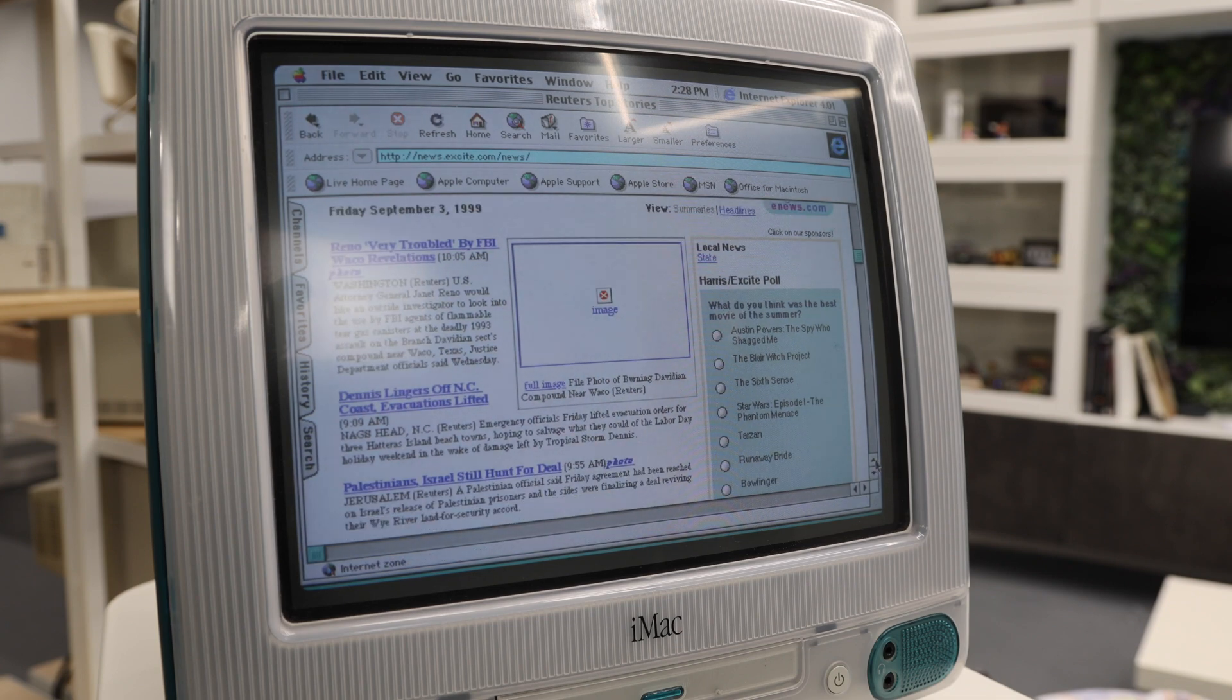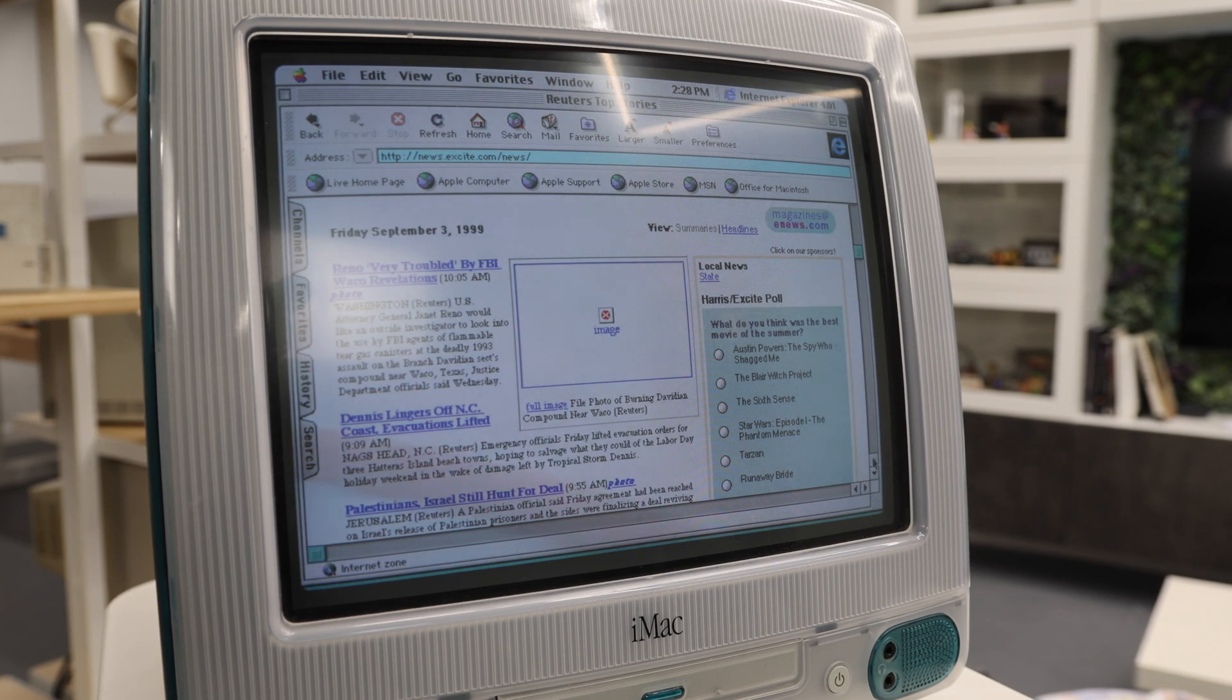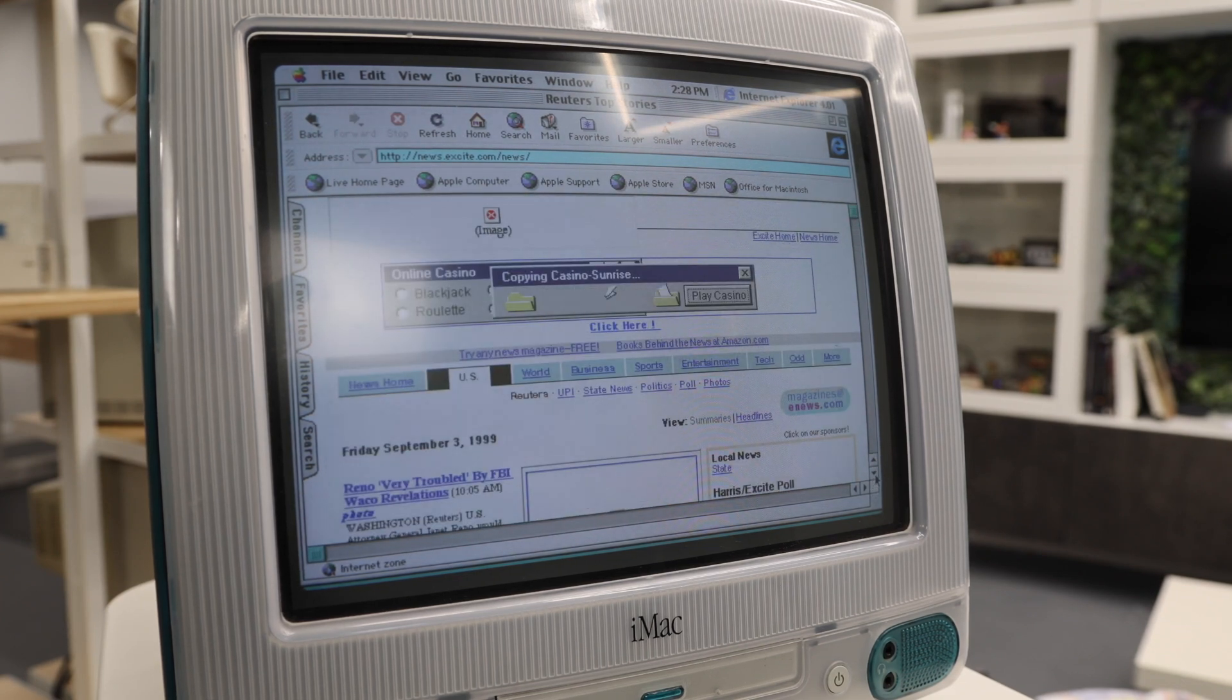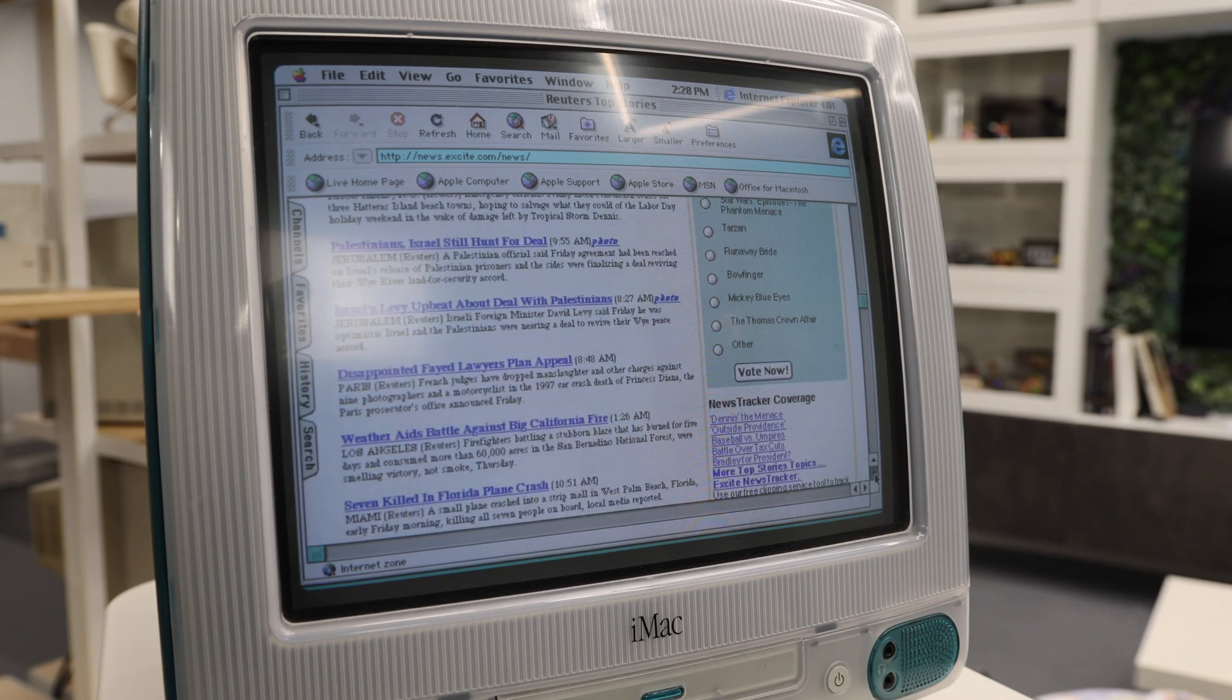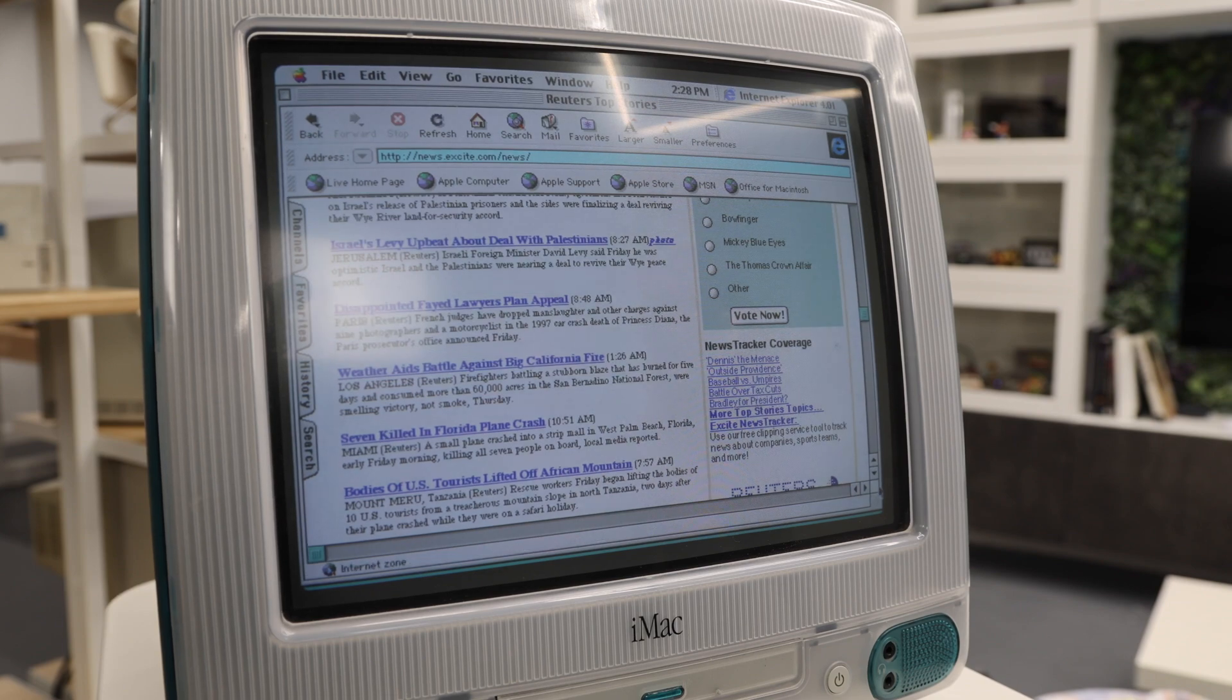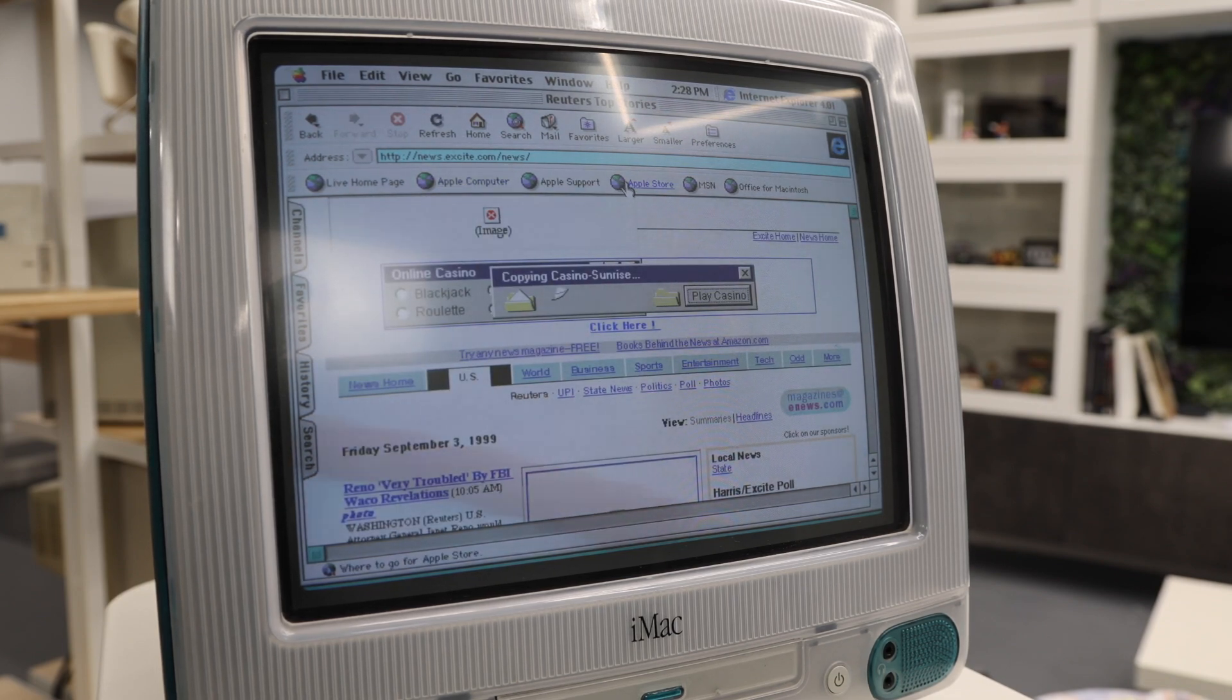So it looks like this page was cached in September 3rd, 1999, but still we're very close to the era in which you would have been using this computer. And we've got all of these videos. And yeah, it's pretty great.